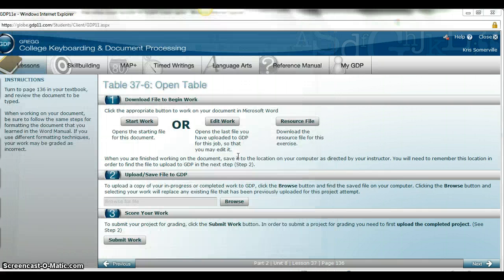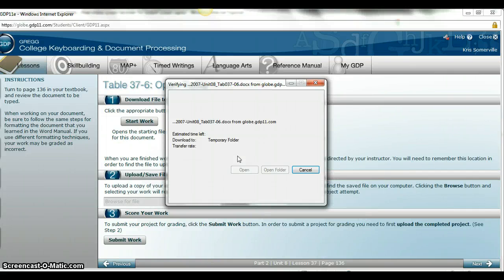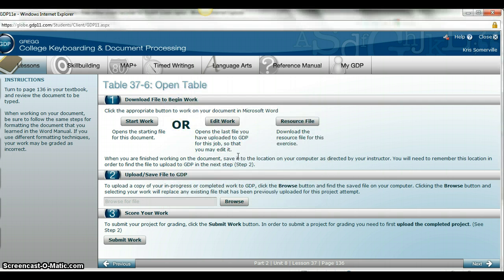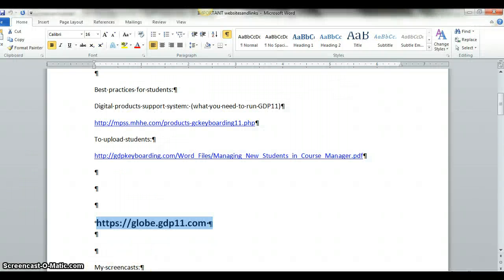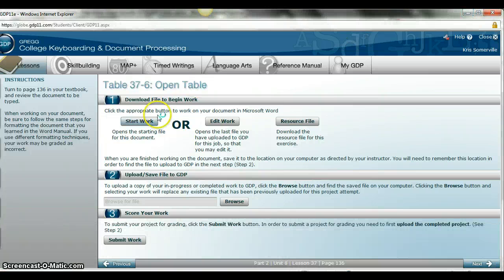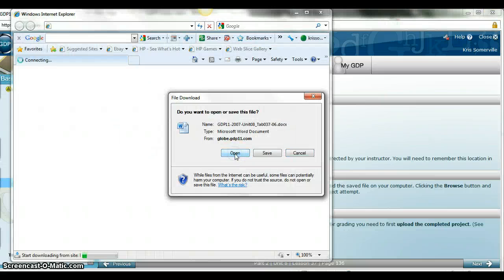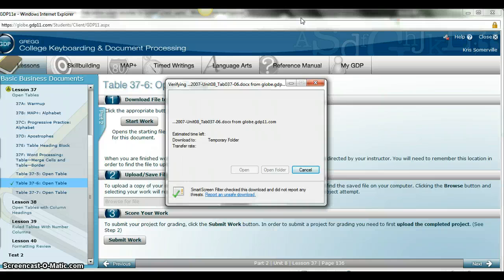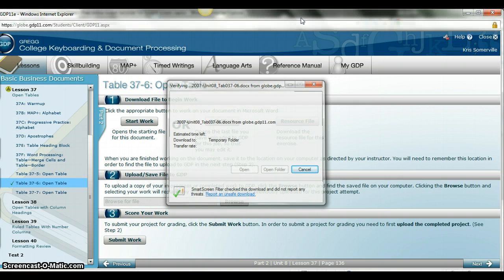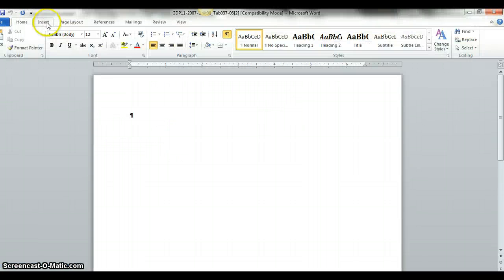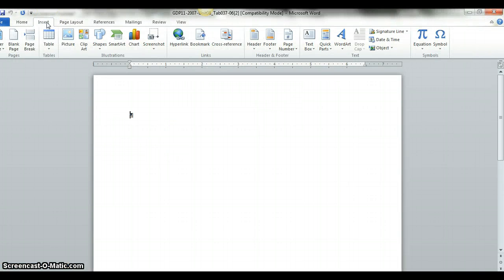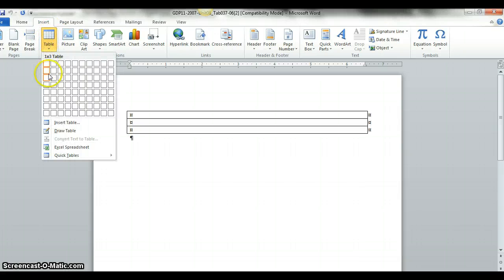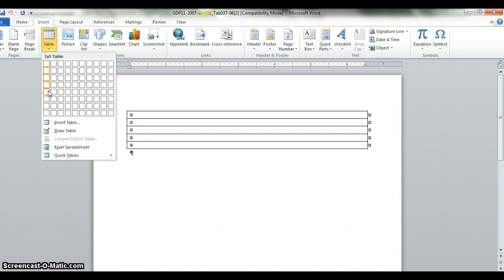I'm going to open this and I see that on page 37.6 I have five rows and three columns. You want to go to insert and then you want to do five and three.